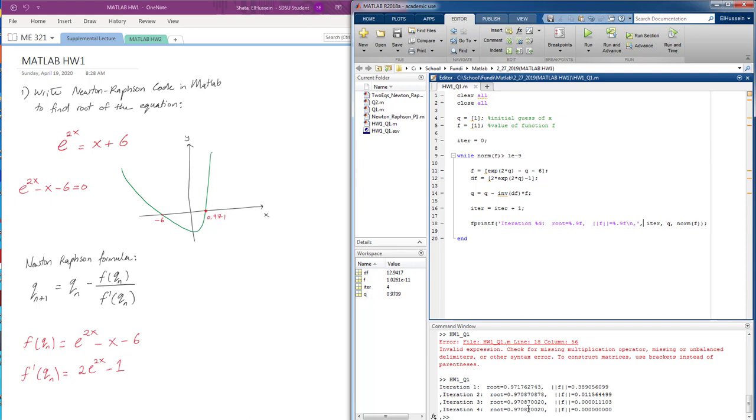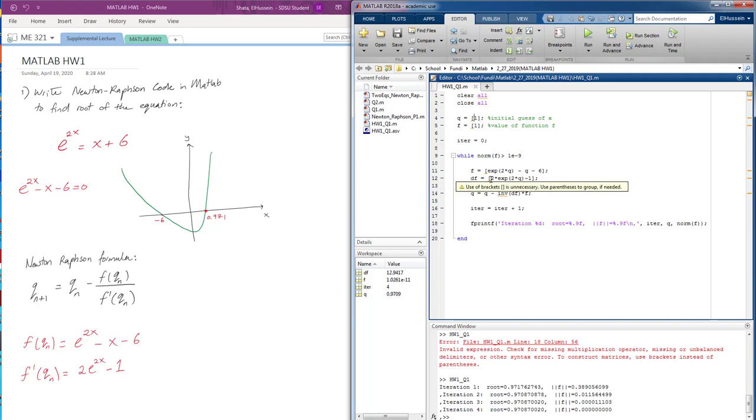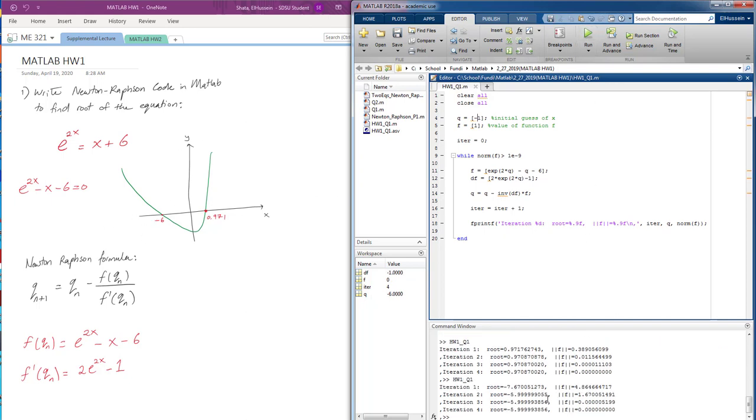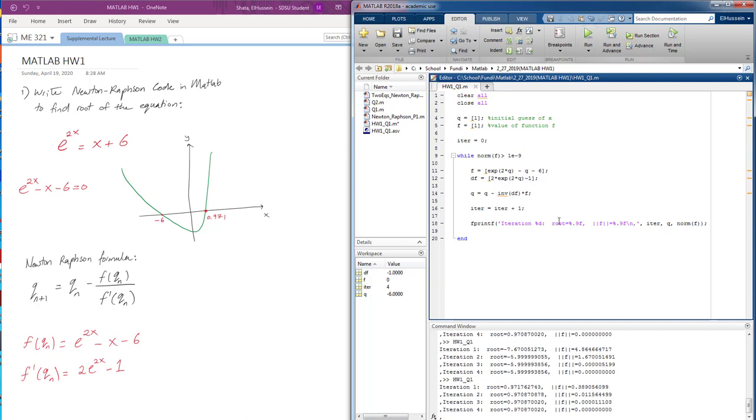So as you can see, our first root is 0.97. We started with a value of 1, so somewhere around here. And it works. If you want to find the other root, you can try changing that to negative 1 to start from the other side. Negative 5.99, so it's very close. As you can see, the iteration keeps running until it gets closer to 0 with 9 decimal places here.